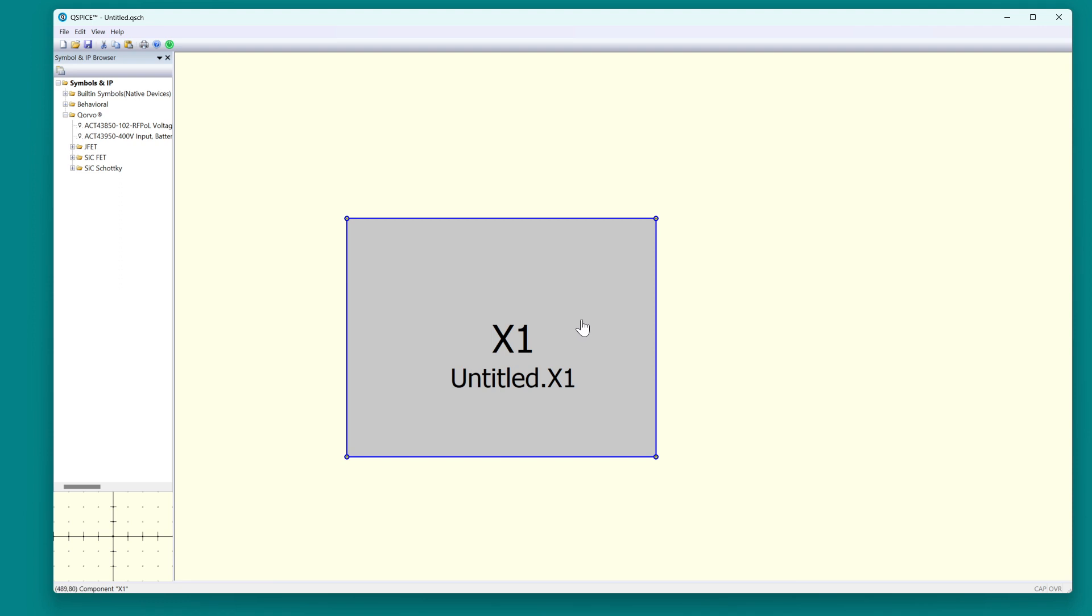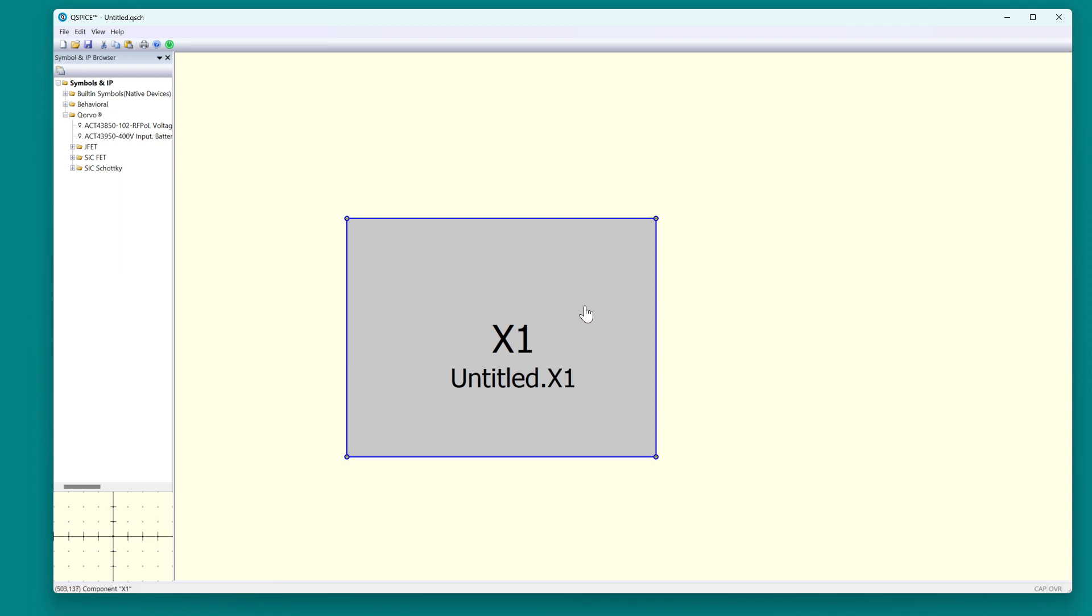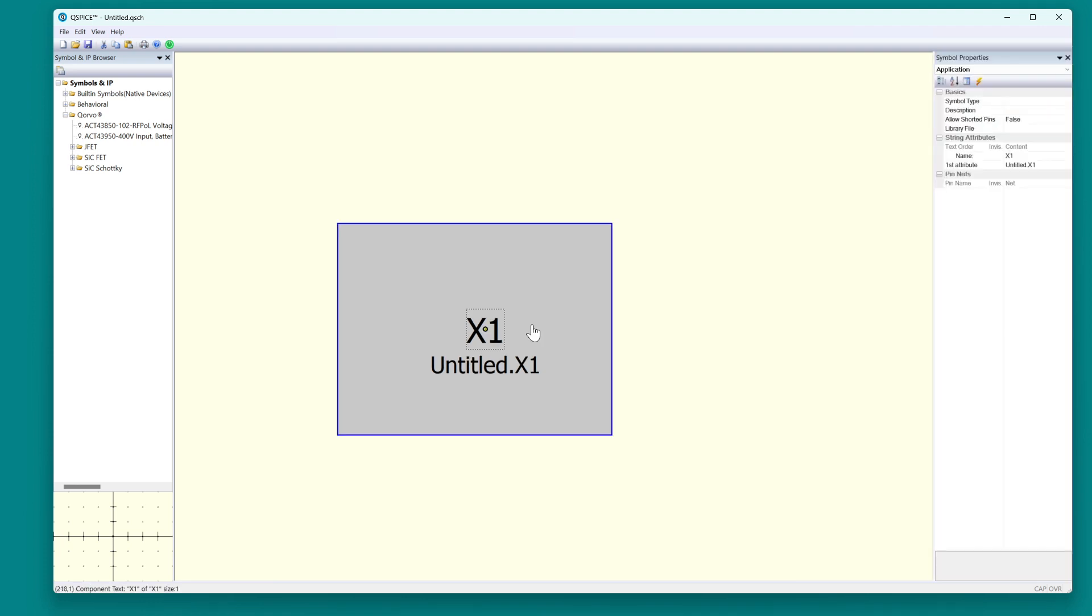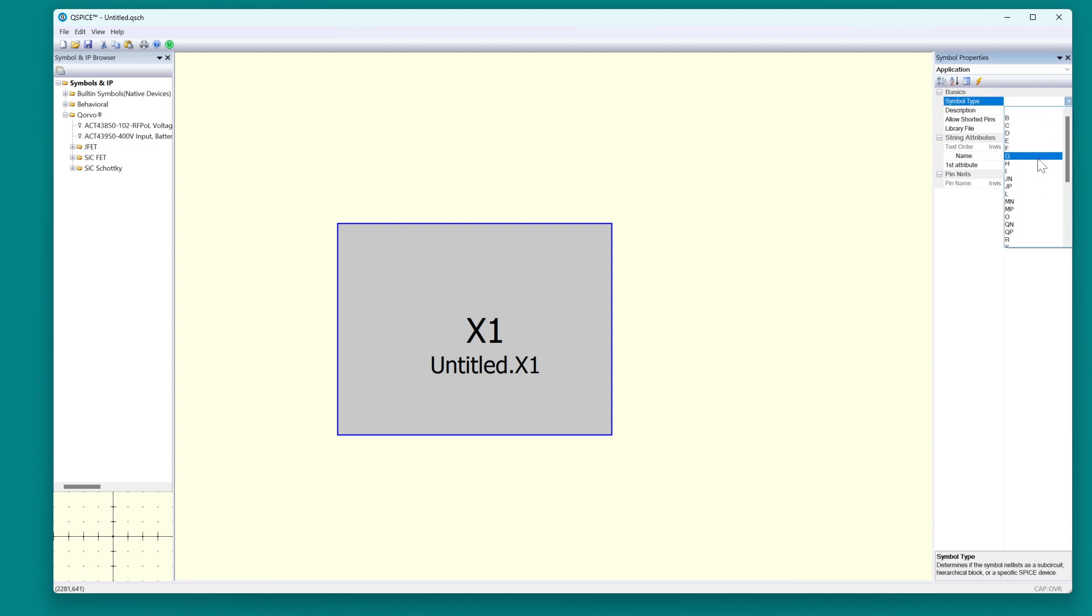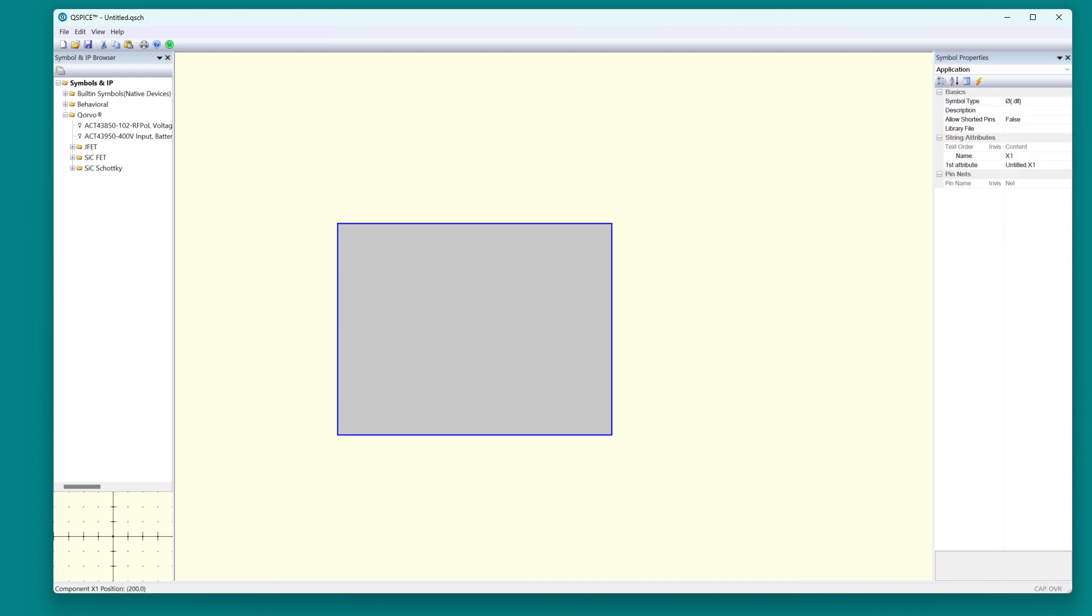Now we need to change this. Normally when you draw a hierarchical entry, this box is another schematic, but we don't want that. We want this box to represent a DLL. So we right-click, show symbol properties, symbol type. If it's blank, it's going to be another schematic, but you want to change it into O slash for a DLL. And now this is going to be a DLL.